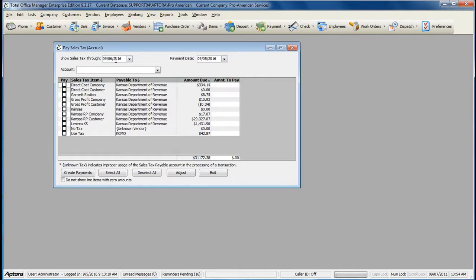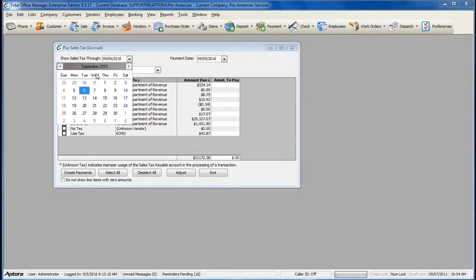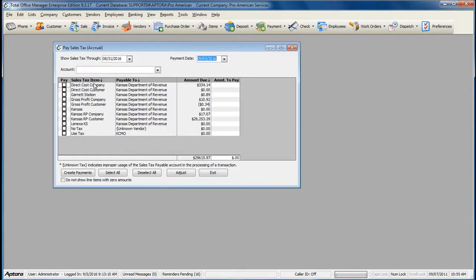For example, I pay my sales tax on a monthly basis, so I'm going to select the last day for the period that I am paying sales tax for.